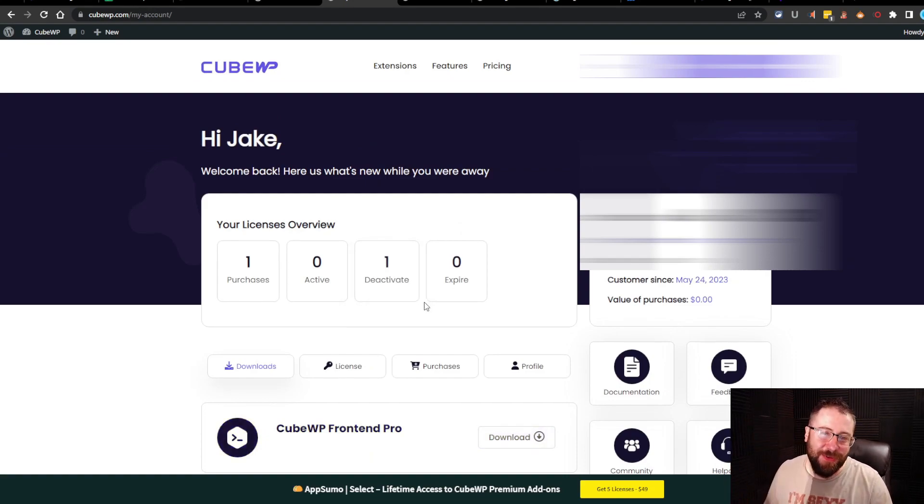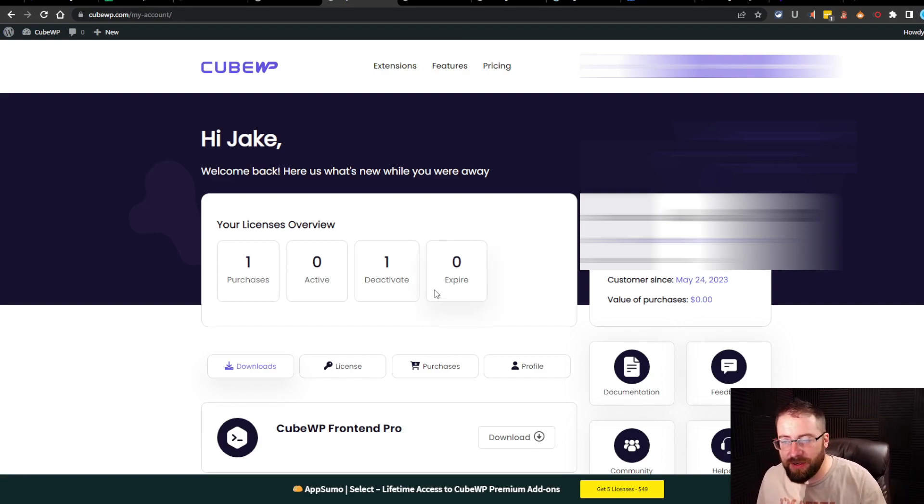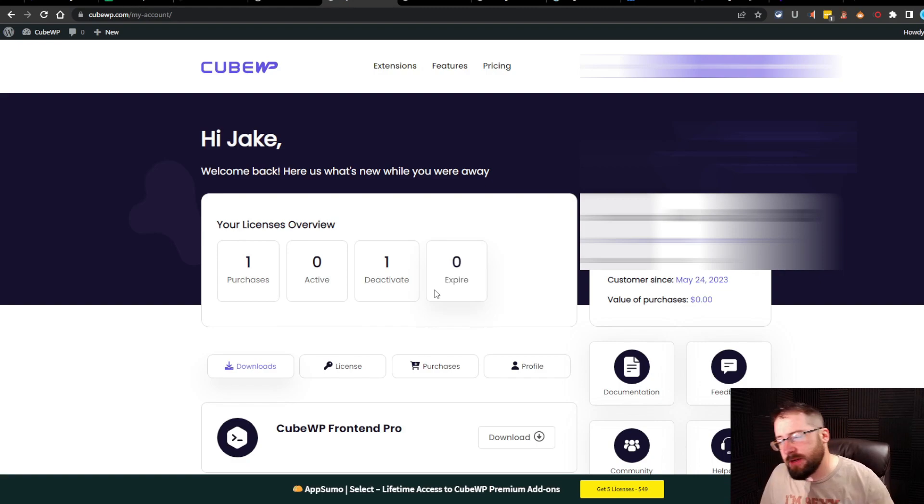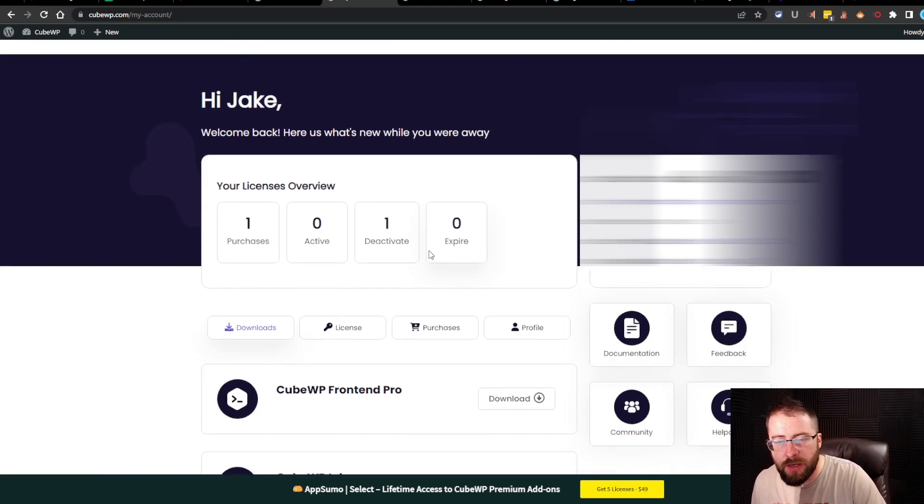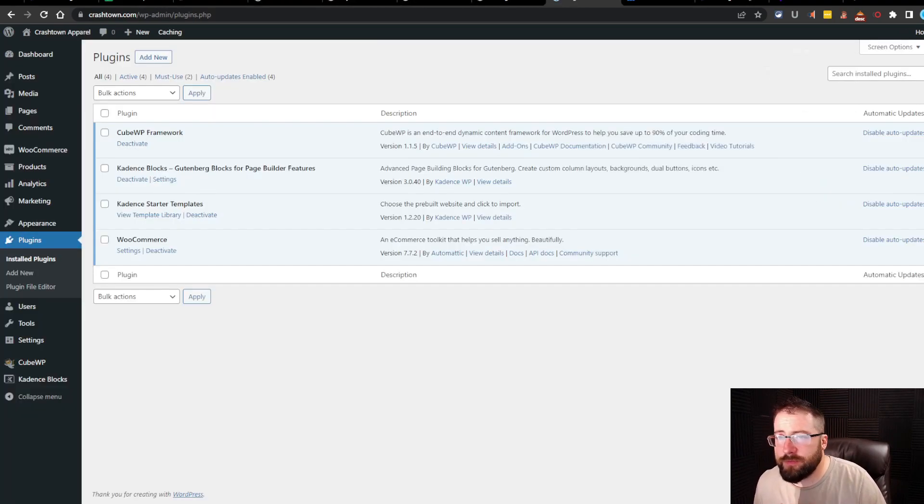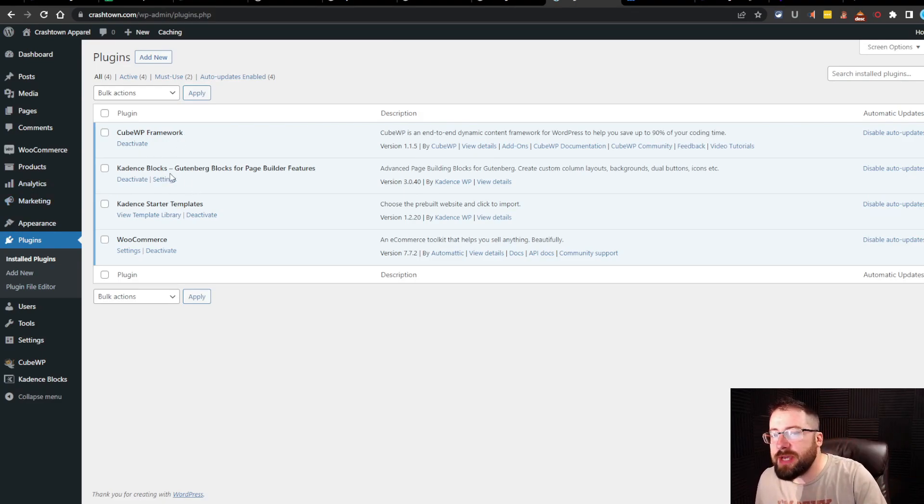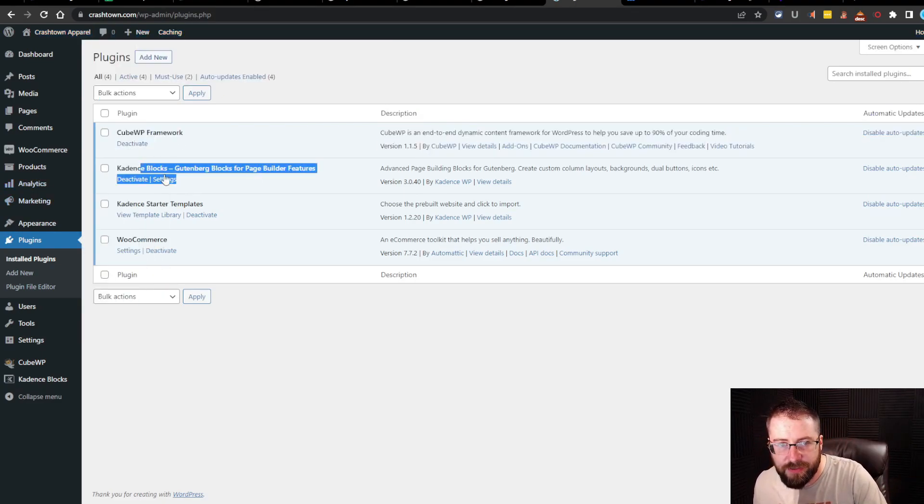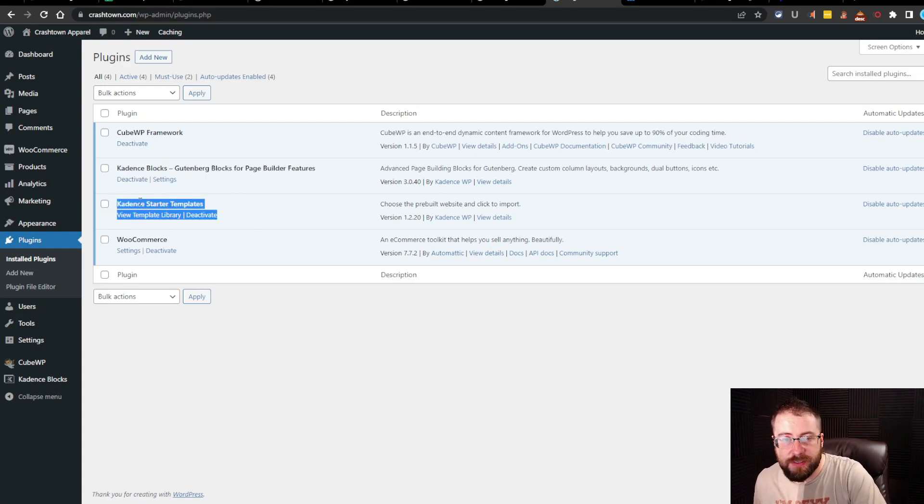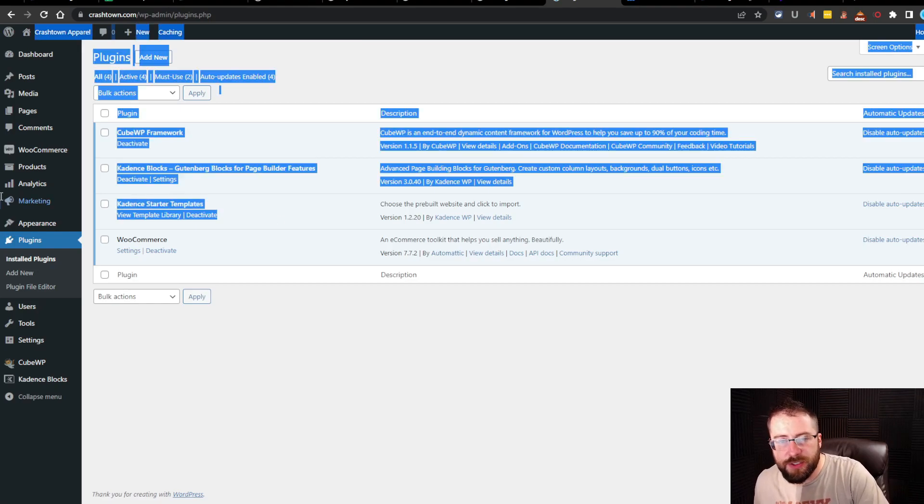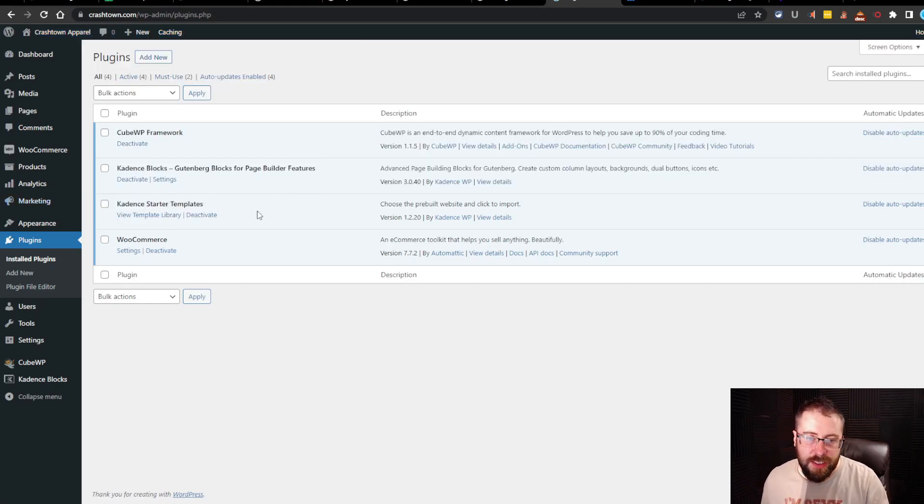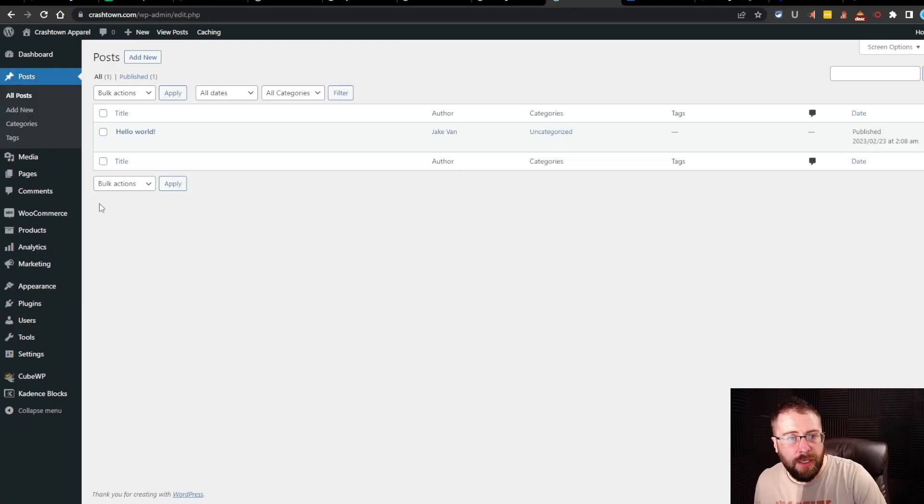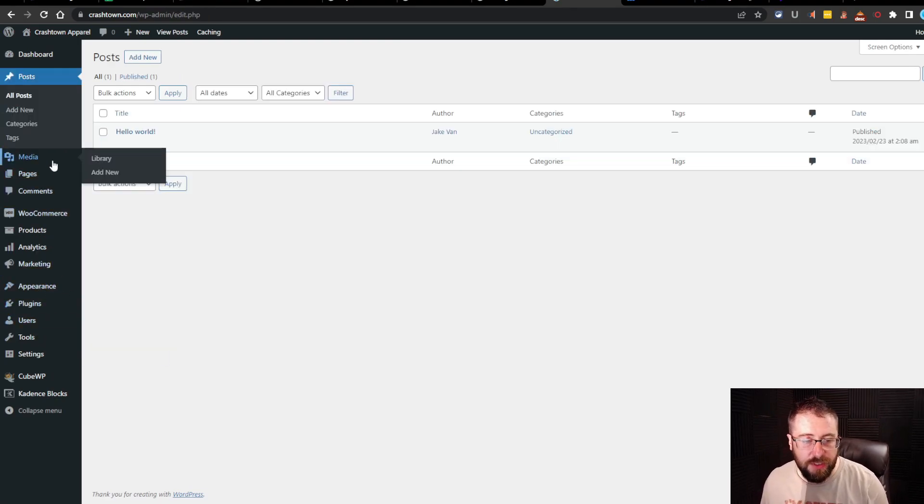So we have even more to test. This may be more than three videos. It depends on how much there is to go through and how long it takes. If the next video ends up taking over an hour, it'll probably be split into multiple videos. But if we head back over to Crashtown, so we got KubeWP framework. And the only other things we have on here is a block editor for Cadence, a template for Cadence, which is the theme I'm using. And that's just to get the website built and looking decent. And then WooCommerce actually just came with the template. So nothing's been done on this. It's a completely fresh install.